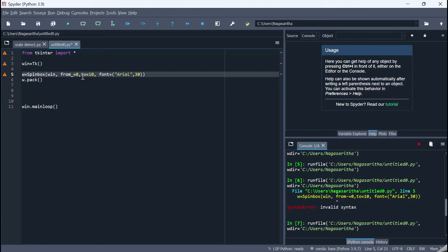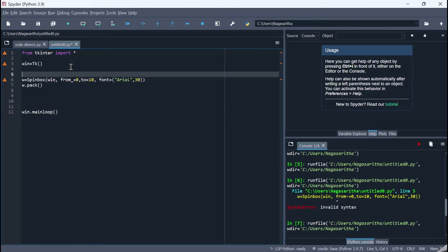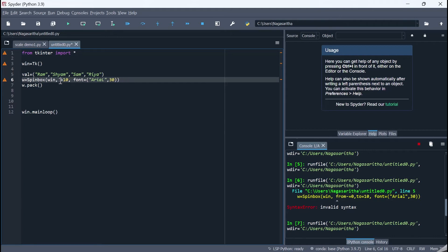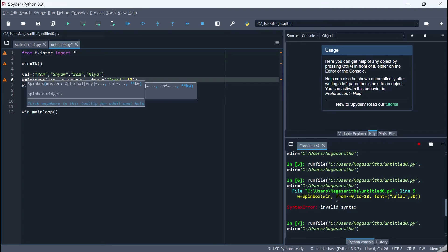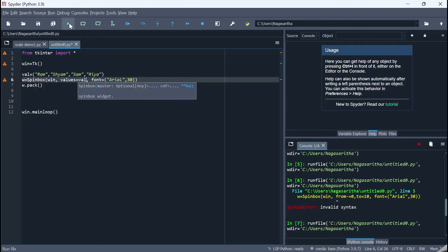The SpinBox need not only use numbers — it can also display string values. We create a tuple: 'val = ("ram", "sham", "sam", "ria")'. In the SpinBox, instead of 'from_' and 'to', we use the 'values' parameter and assign it to 'val'. So 'values=val' will display those fixed string values in the SpinBox.